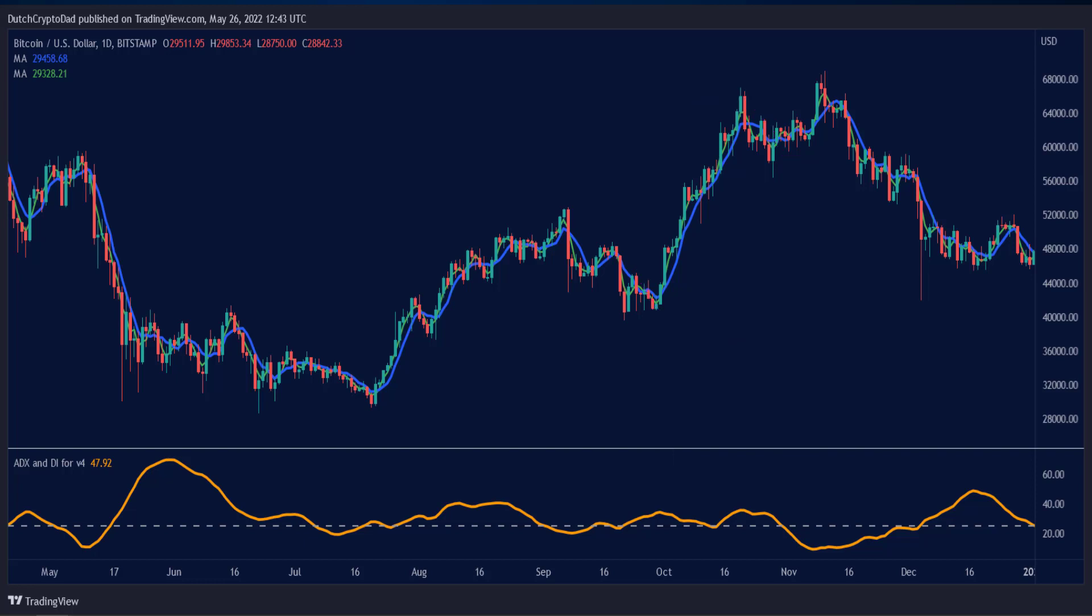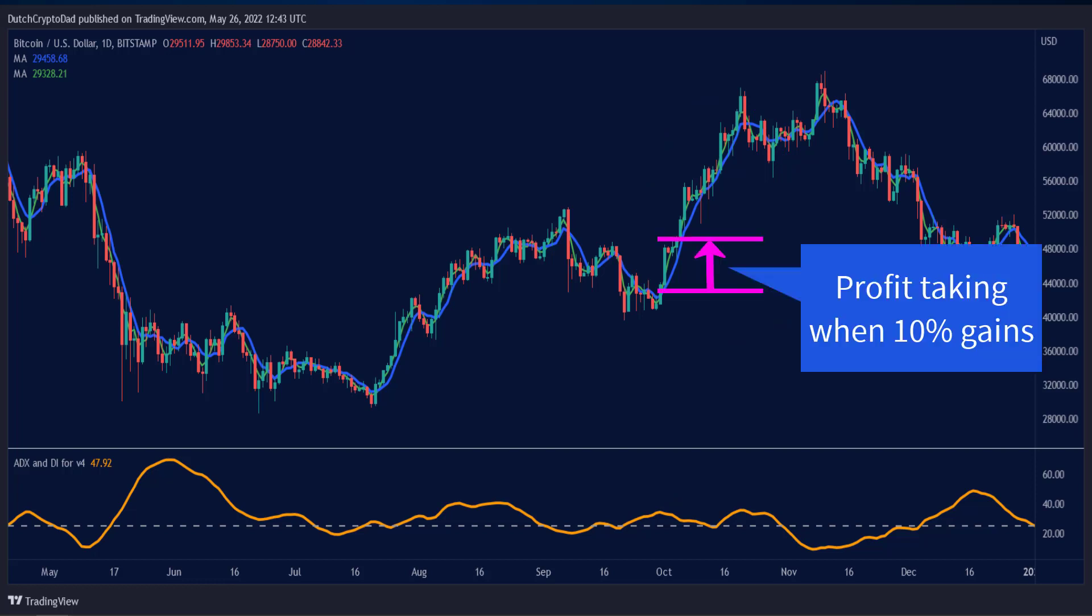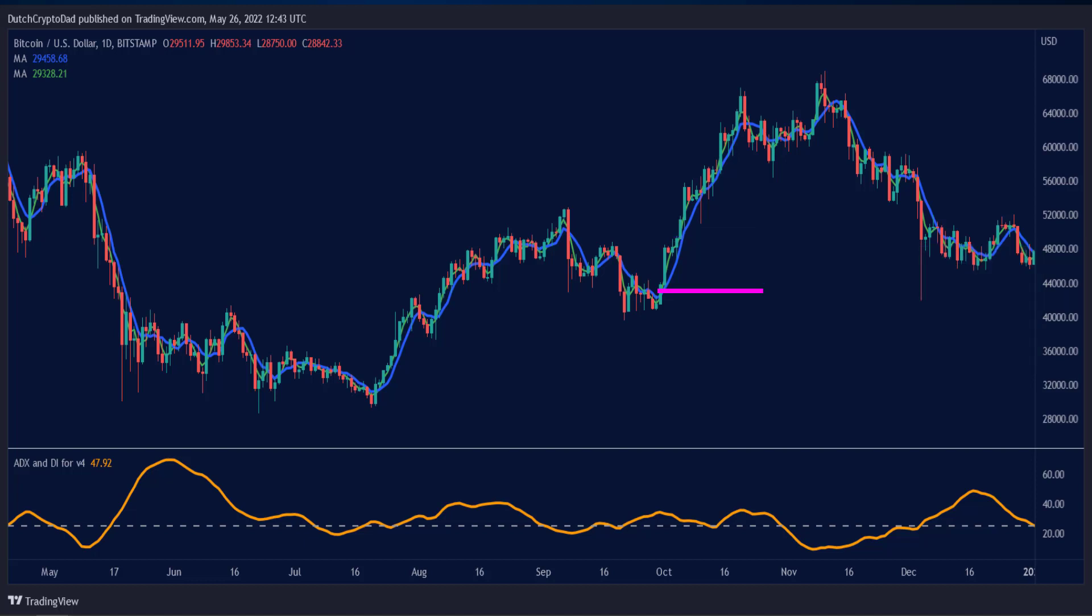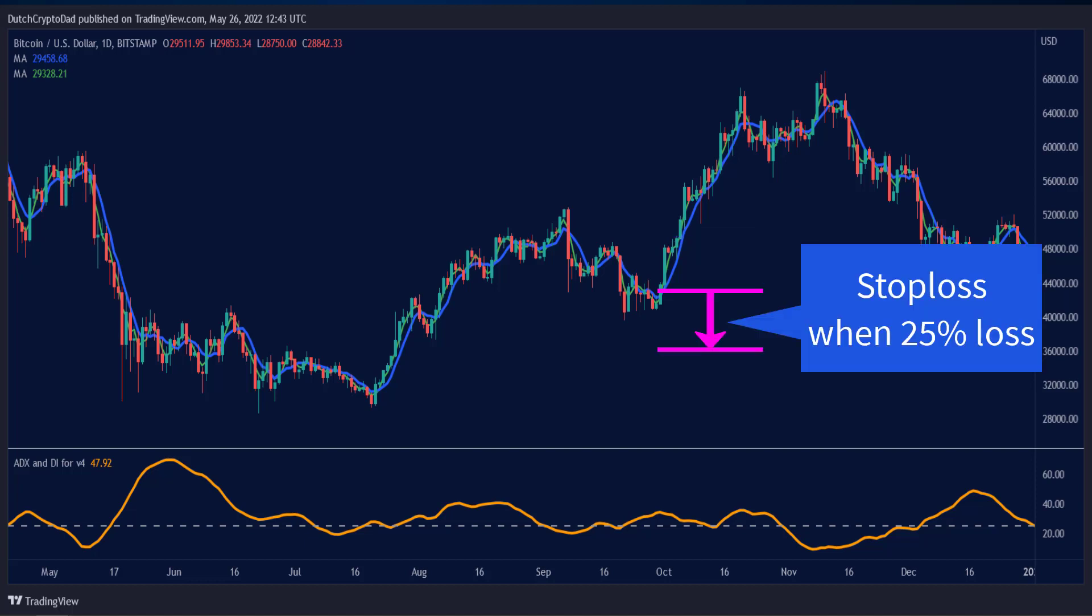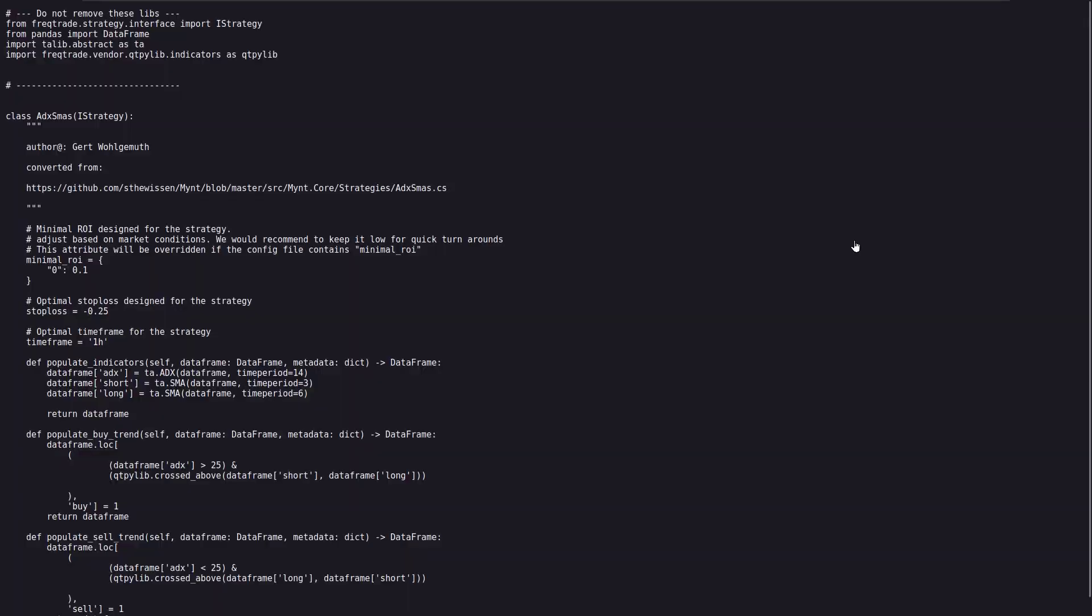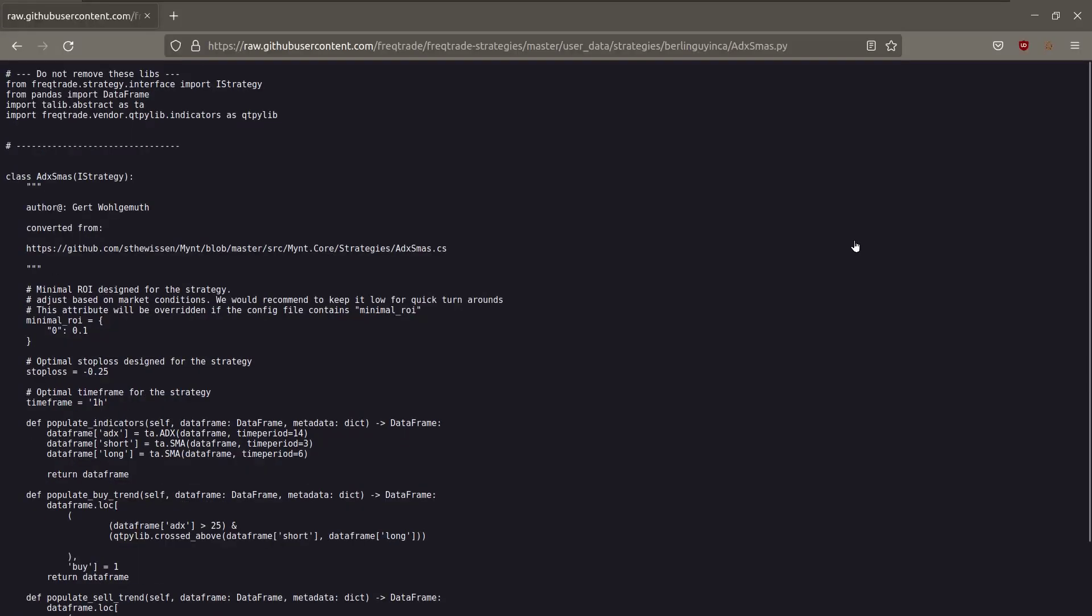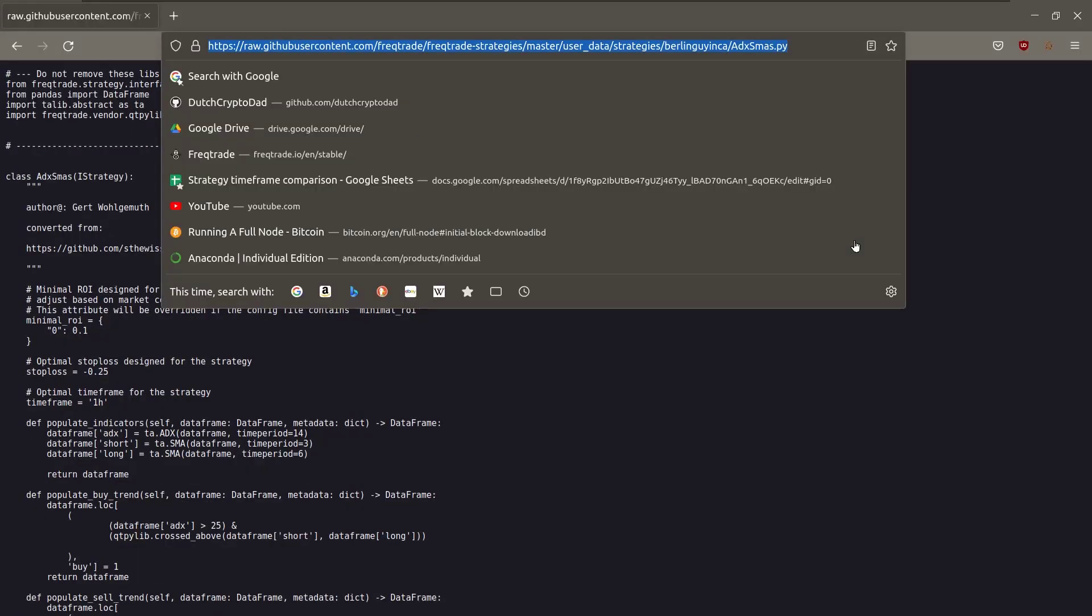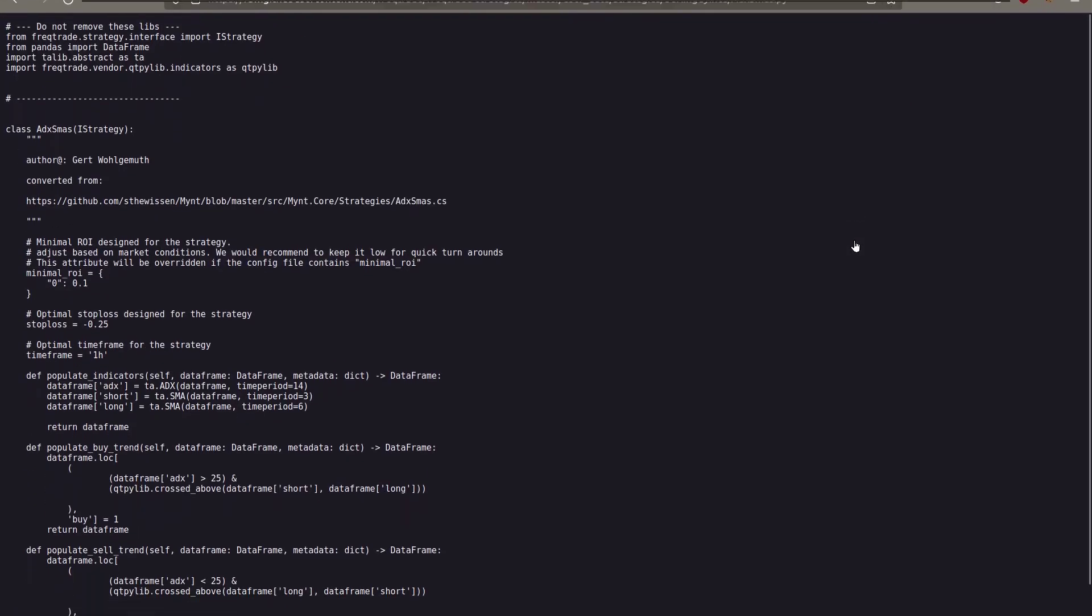And as I said earlier, the strategy takes profit when its ROI reaches 10% profit, and the stop loss will be activated if the price loses 25%. To use the strategy in your own Freqtrade environment, just download it into your strategies folder with the help of the wget command, and I show you how you do this.